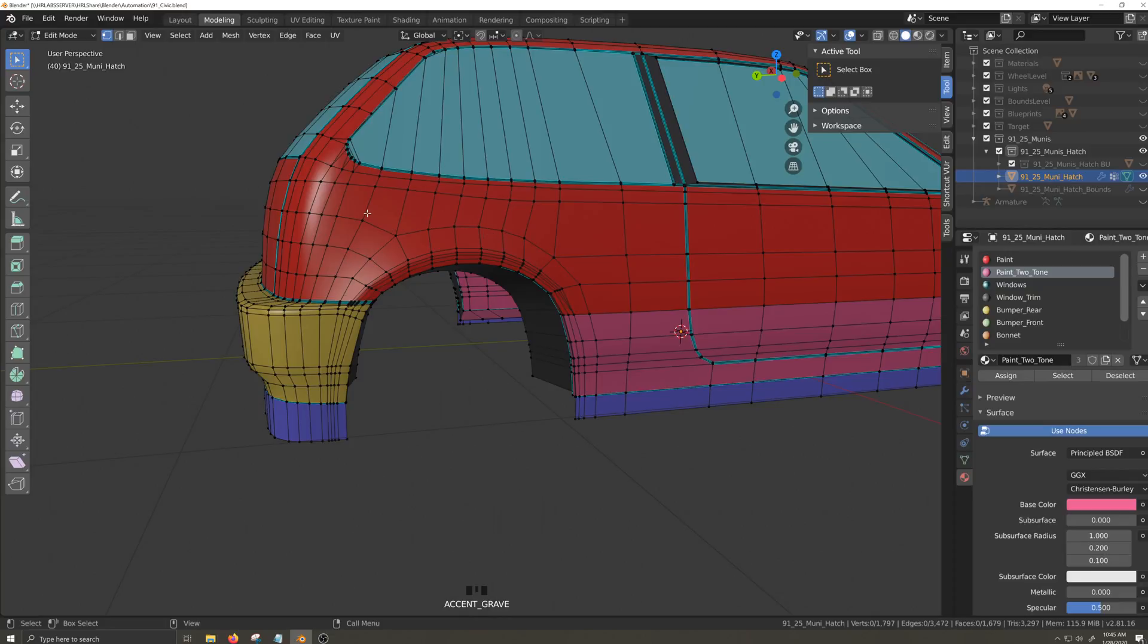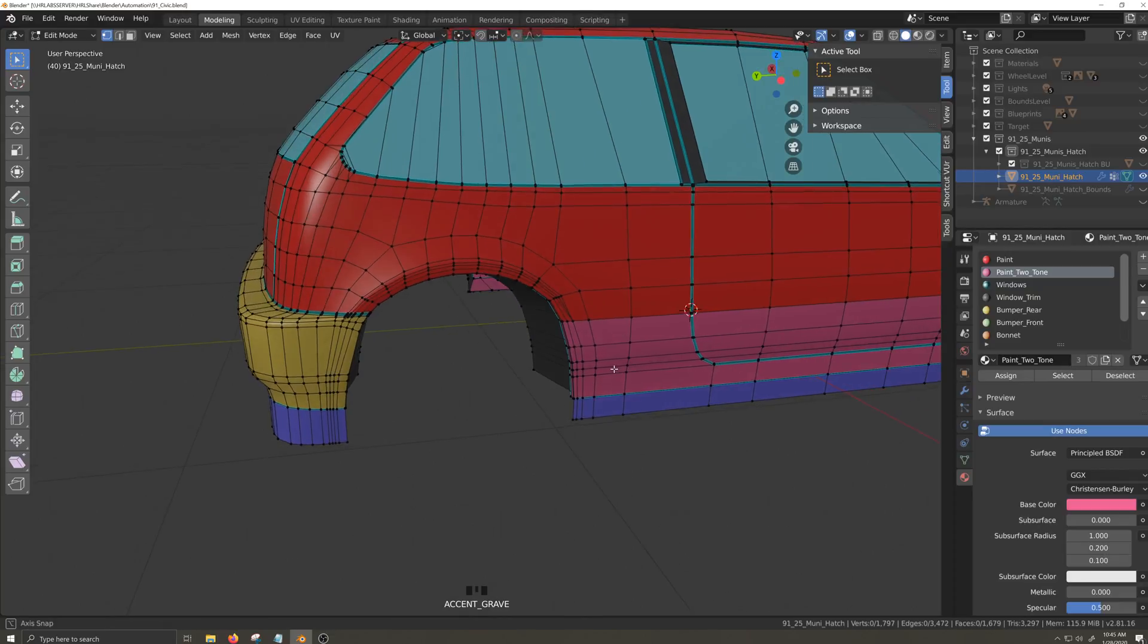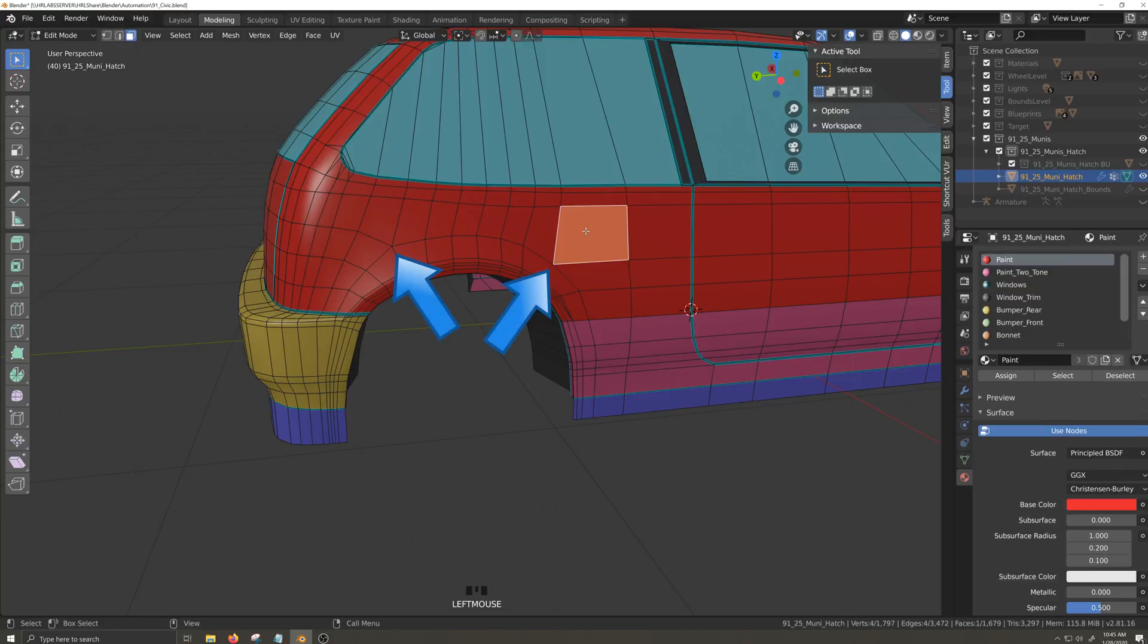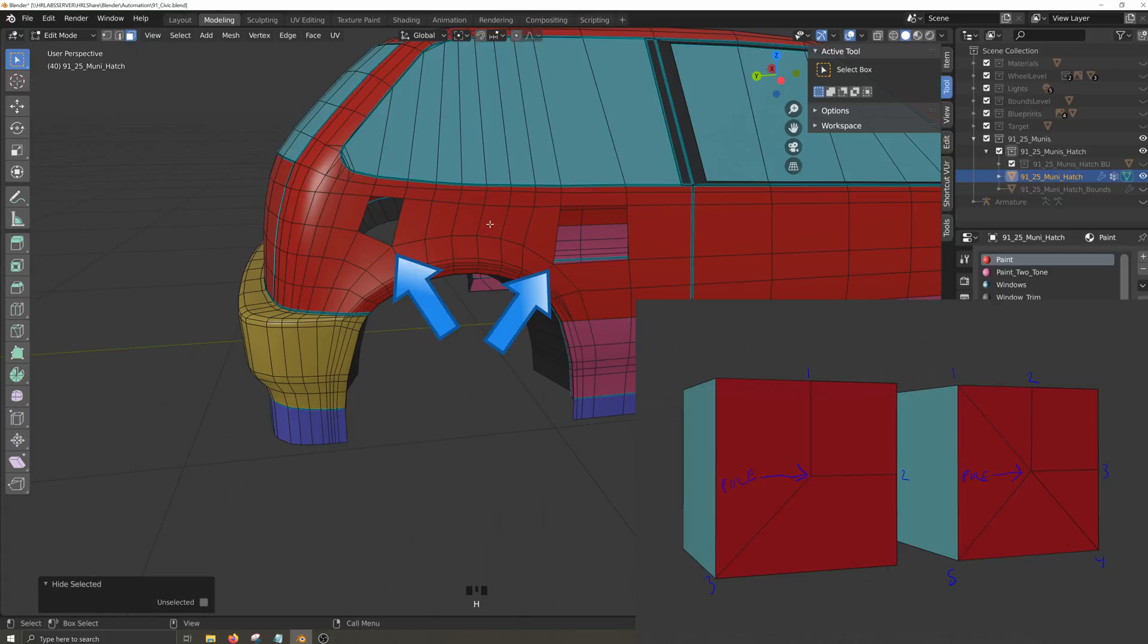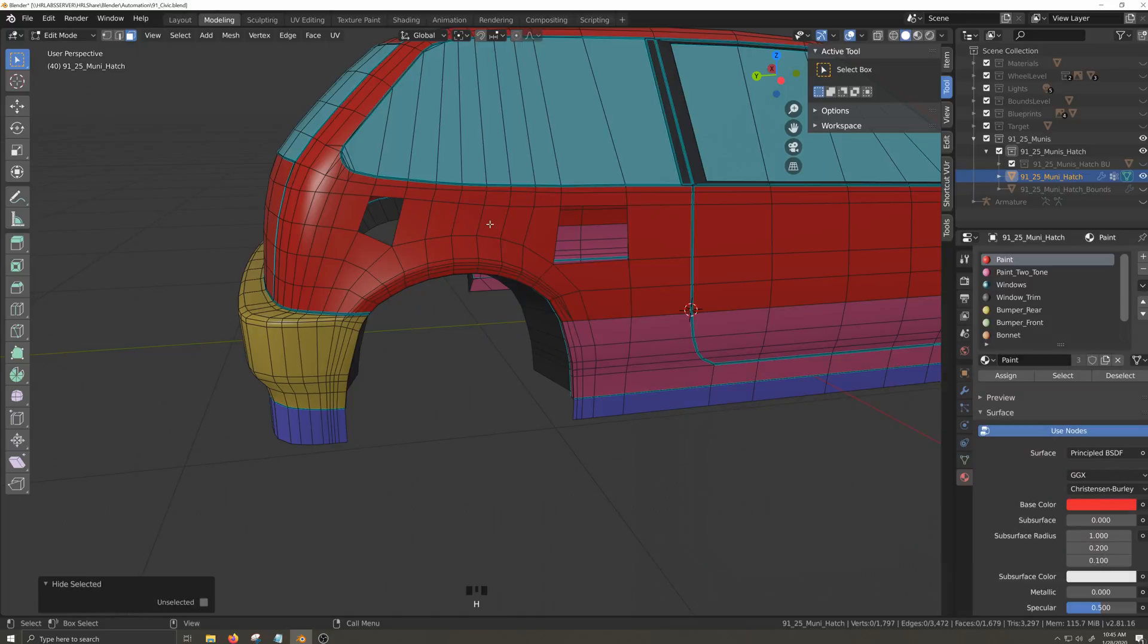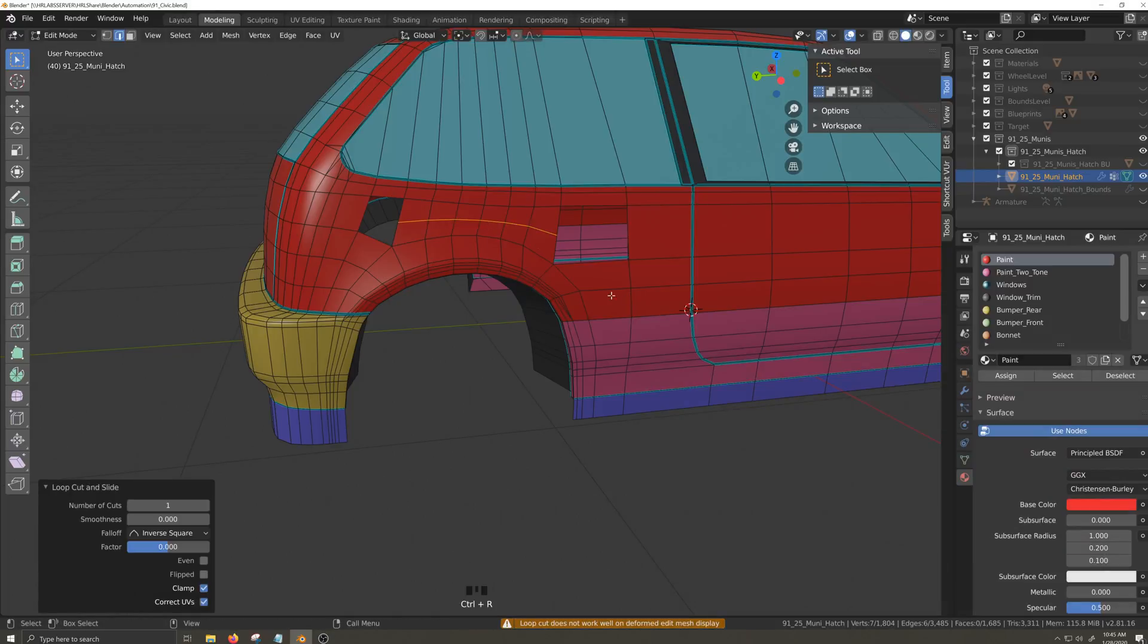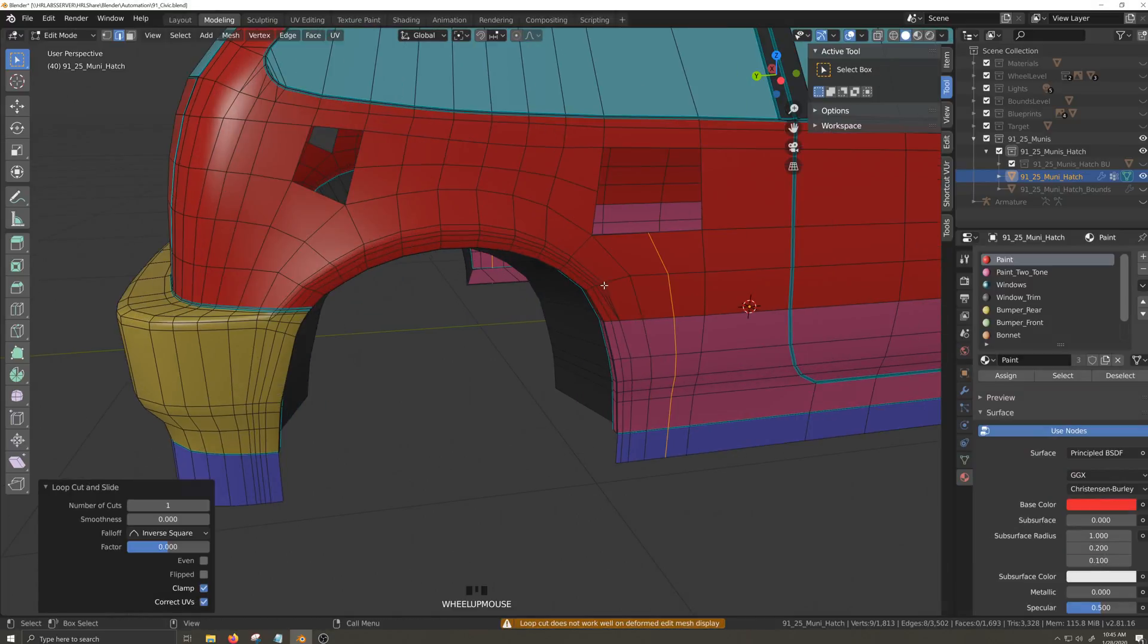I'll start with the rear quarter panel. I'm going to start by hiding these two faces that are defined by their poles. A pole is a vertex that has anything other than four edges, usually three or five, attached to it. With those hidden, I'll throw down an edge loop here and here. Alt H to unhide the faces.